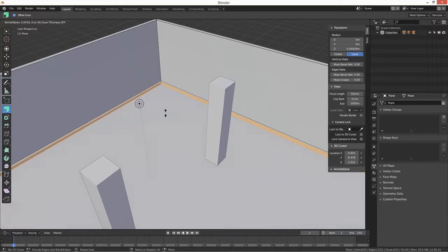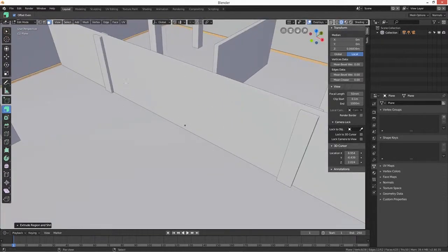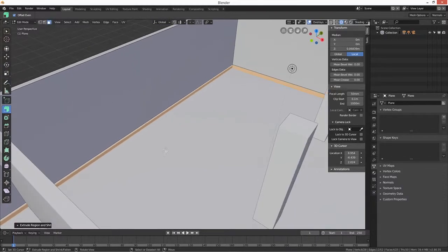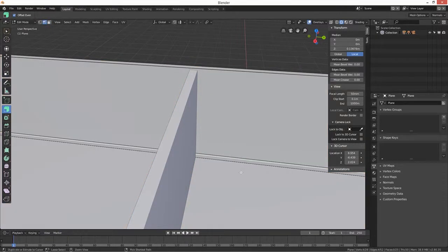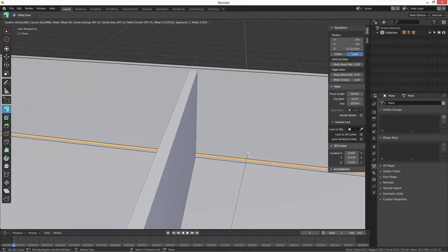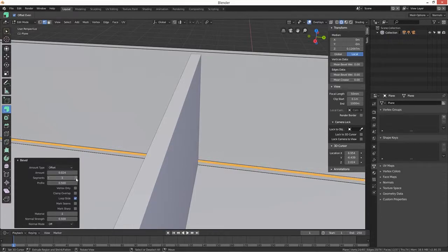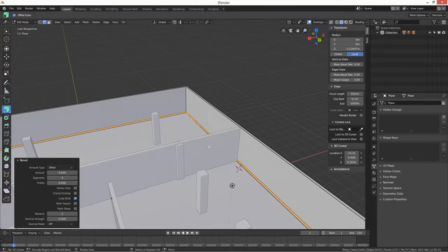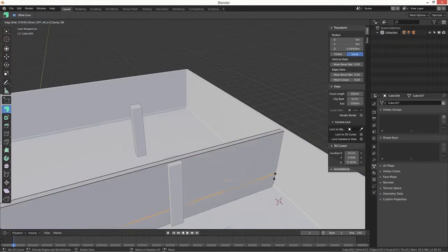We'll just select all those and then we want to extrude. Then if we just select the top and then Ctrl+B to bevel. That was point two, so we'll just select here, edit, Ctrl+R, and then point nine - that was it.